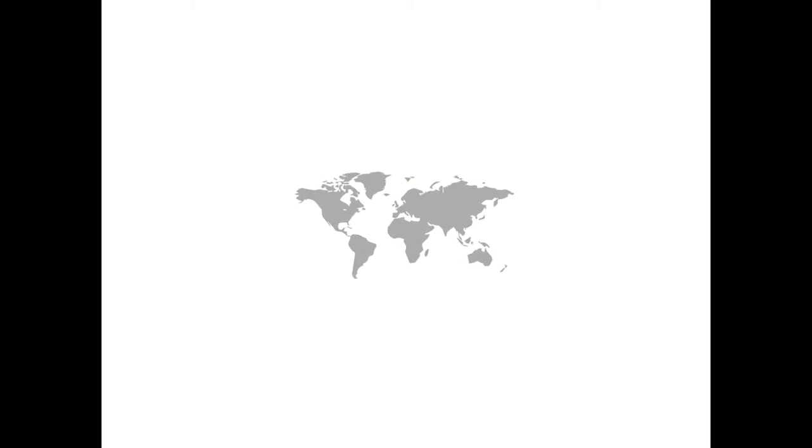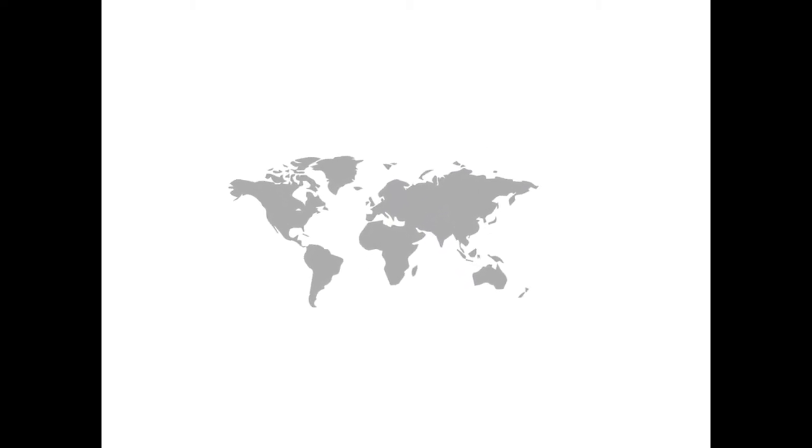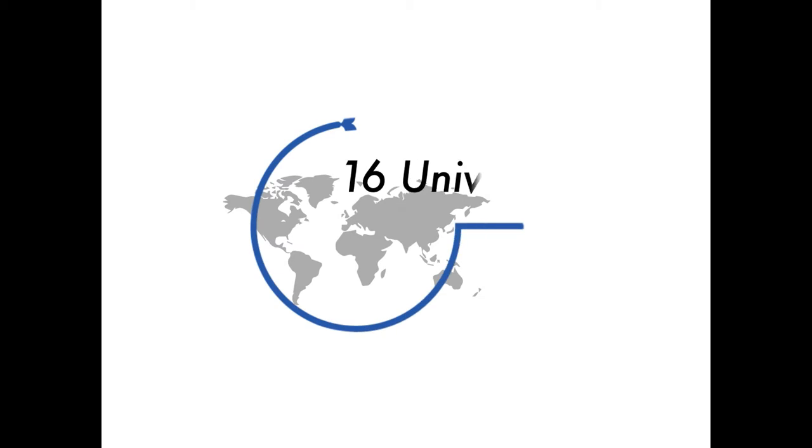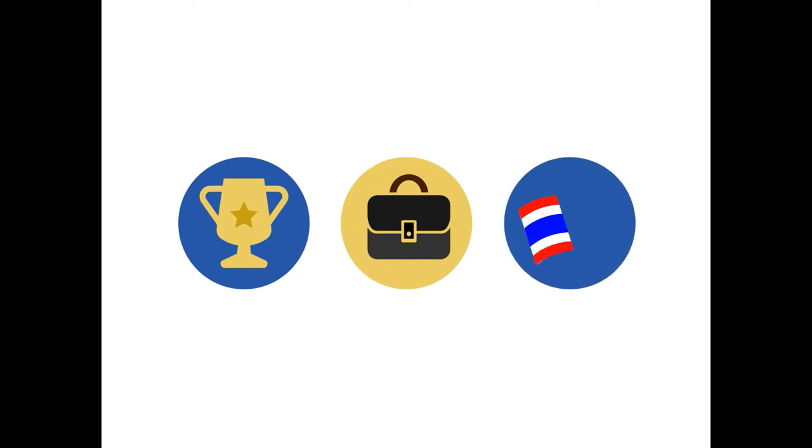CIBCC has attracted some of the most brilliant and talented business students from the most reputable business universities around the world to compete in solving real-life challenging business problems present across the industries in Thailand.